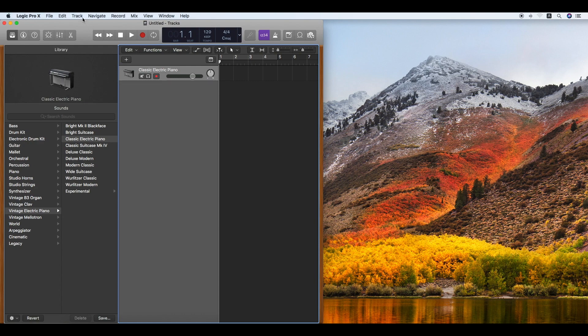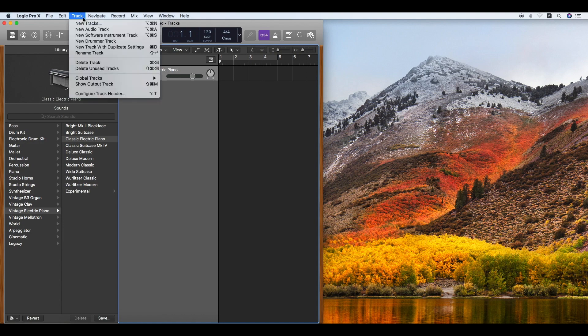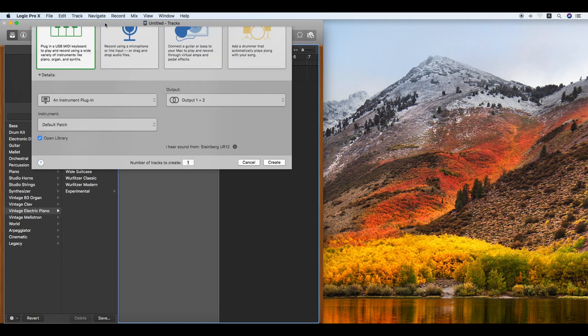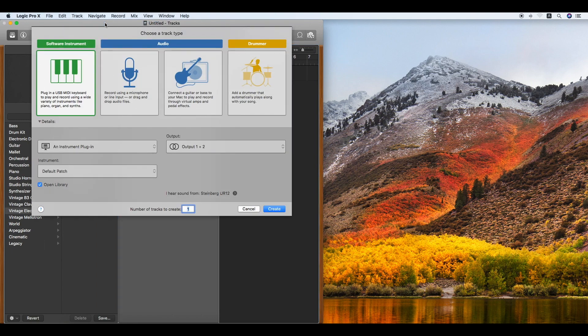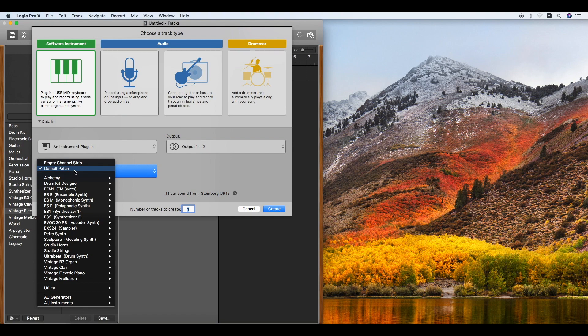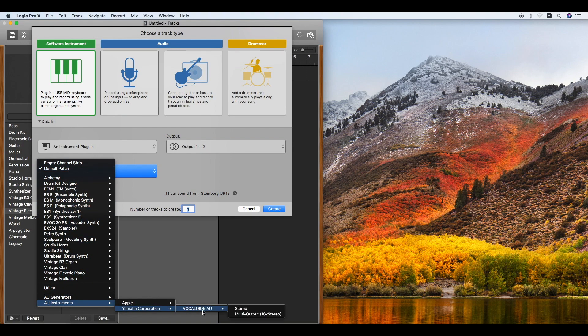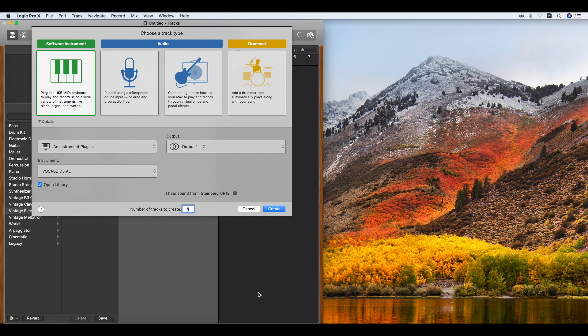To newly create a Vocaloid 5 track, click Track in the menu bar and New Tracks, and then click Instrument. Position the mouse cursor onto an AU instrument, Yamaha Corporation Vocaloid 5 AU in order, and click Stereo. Then click Create.